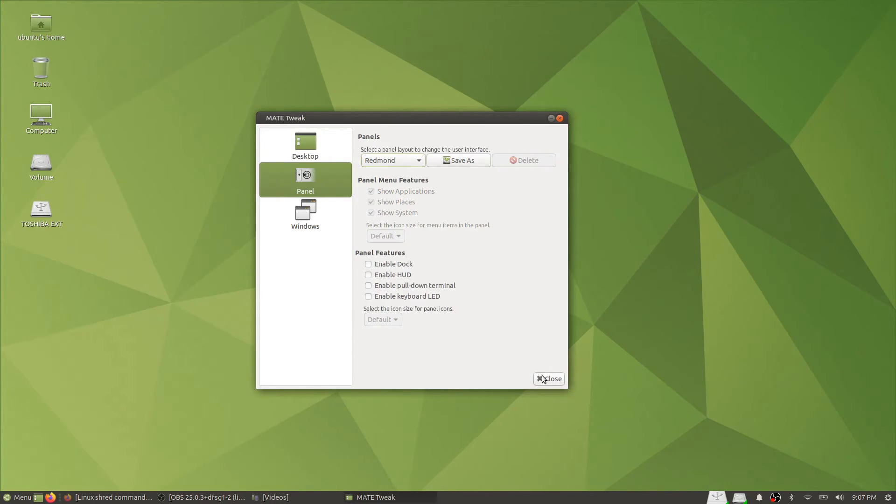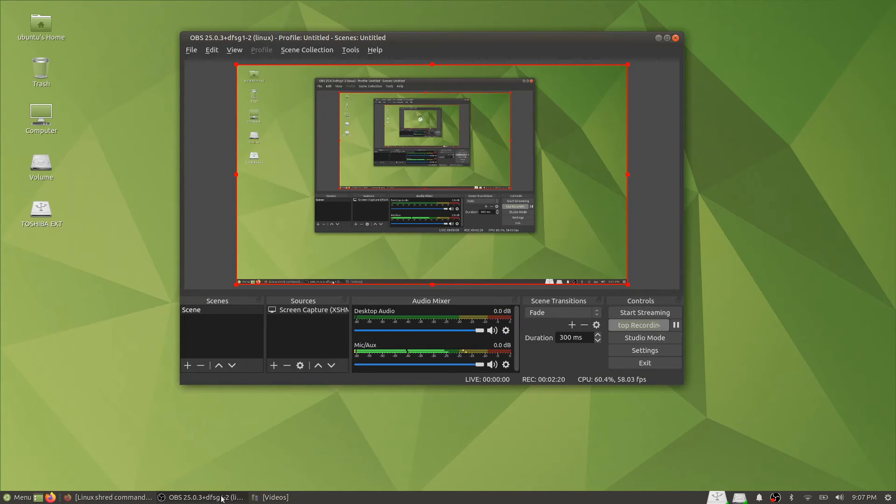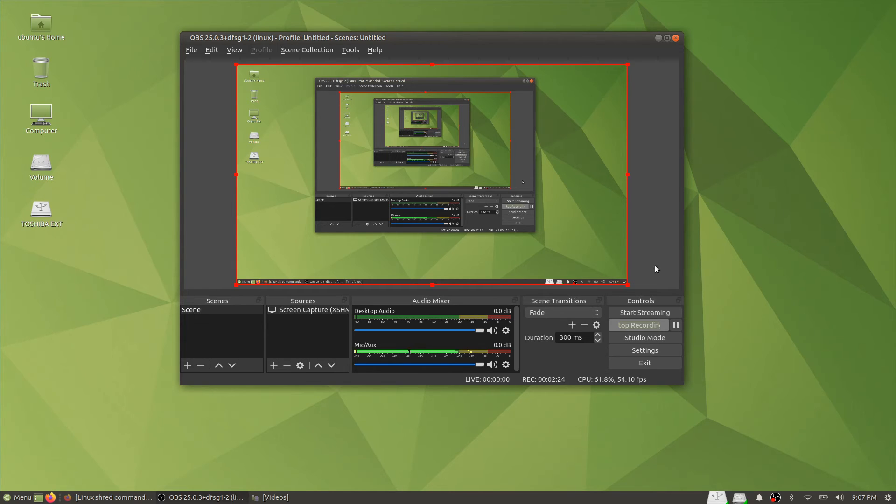And here is how to tweak MATE settings to make it more similar to other desktop environments.